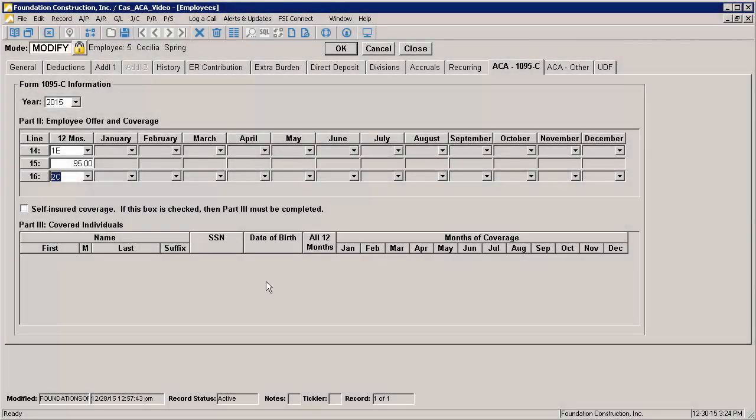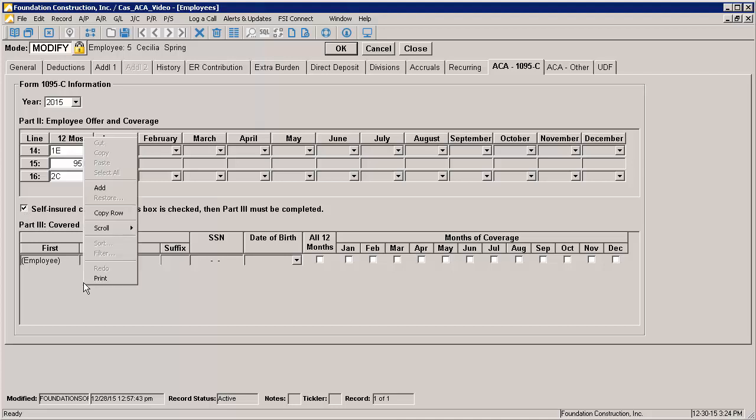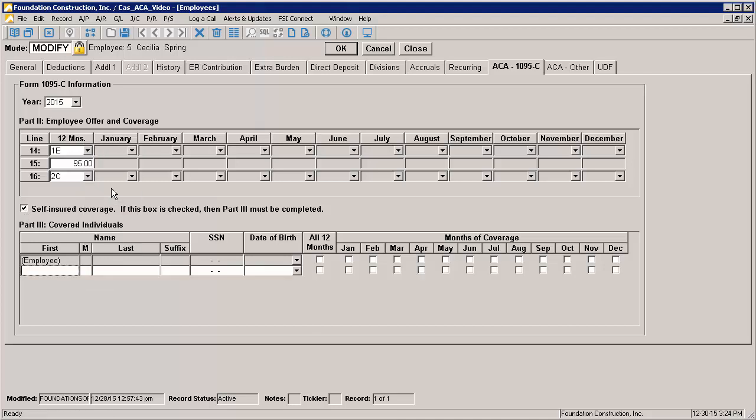If the employer is offering self-insured coverage and needs to complete Part 3 for any employees, that can only be done from the employee record. First, you must check the Self-Insured Coverage box. This will allow you to enter the covered individual's information for Part 3. You will notice a line defaults in that will signify the employee themselves. If you need to add additional individuals, you can do so by right-clicking and selecting Add. You would then enter their name and Social Security Number. Note that date of birth becomes disabled when I enter my SSN. This is because date of birth should only be entered if your Social Security Number is unavailable. Finally, you select the months during which each individual was enrolled in coverage. Once I save this employee, this employee is ready to have their Form 1095Cs generated.